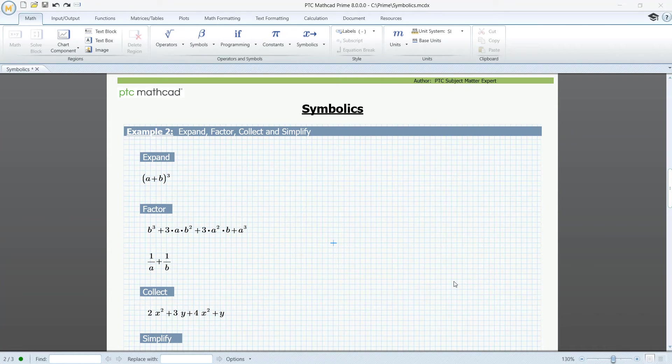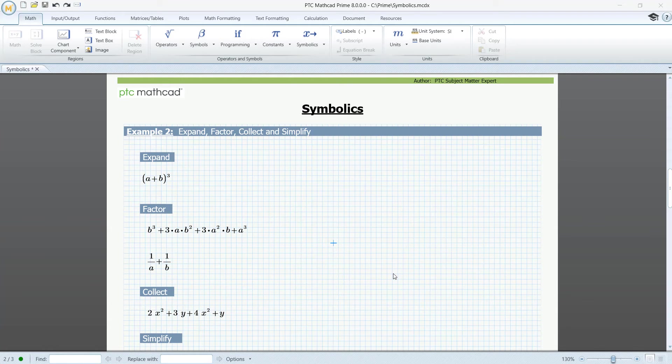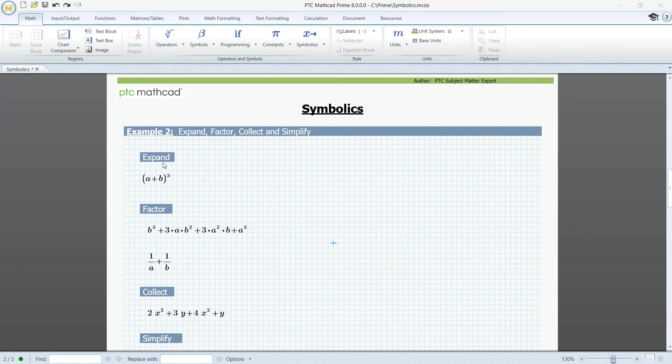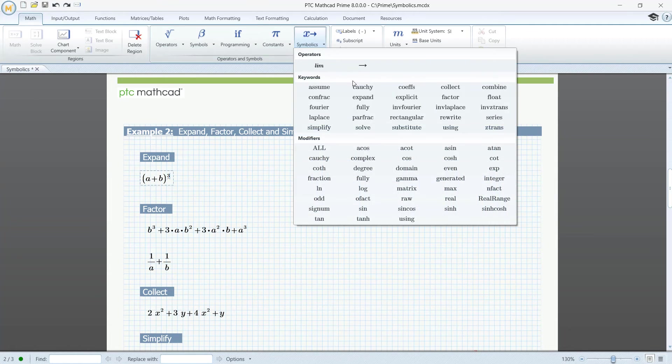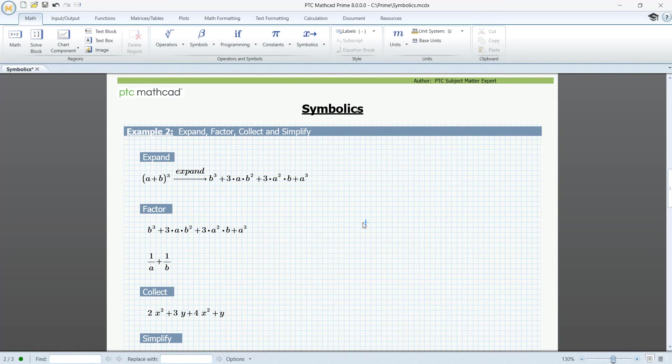In our next example, we'll take a look at some of the simple but useful keywords. Expand. The expand command expands powers and distributes products over sums. Click Symbolics. Expand. And we have the expression expanded.